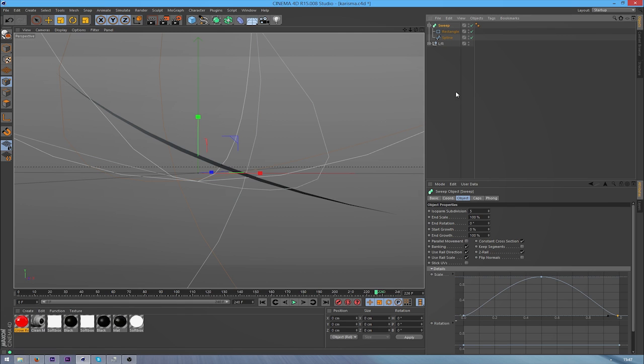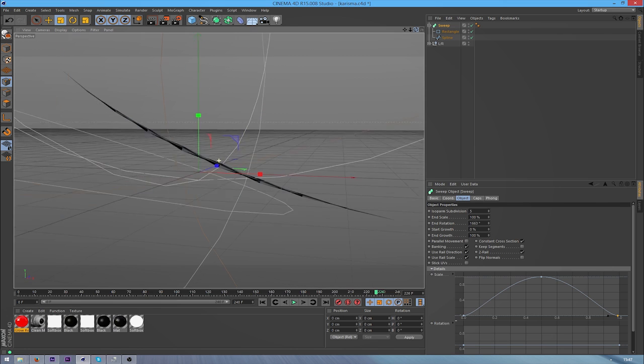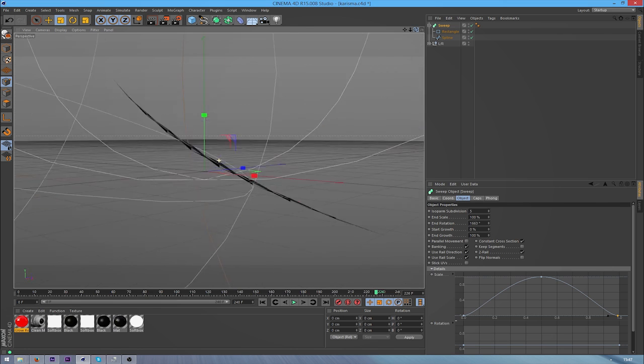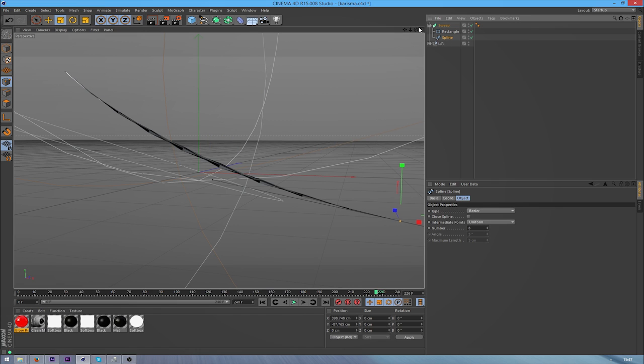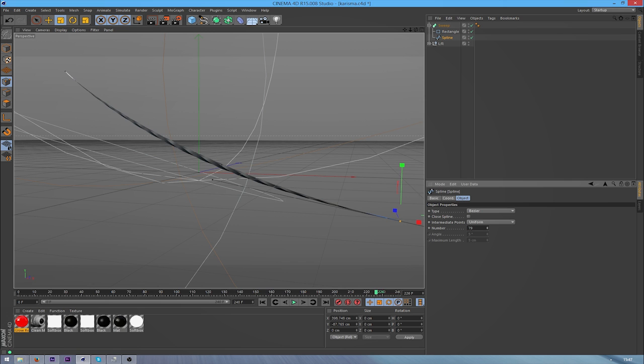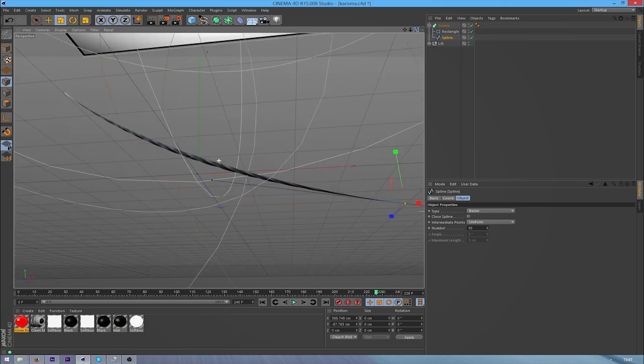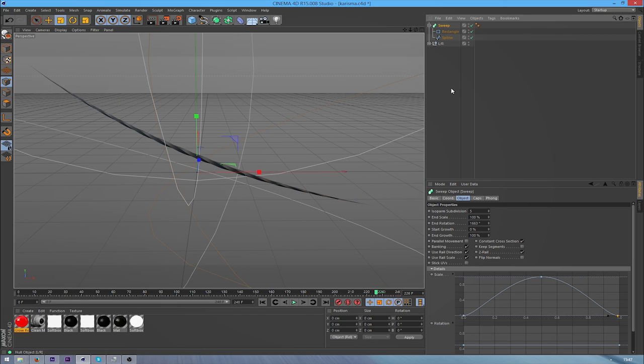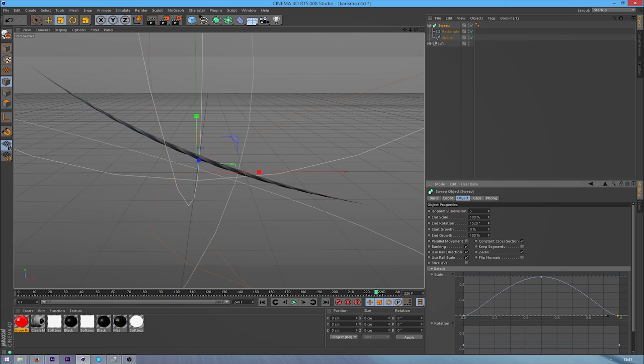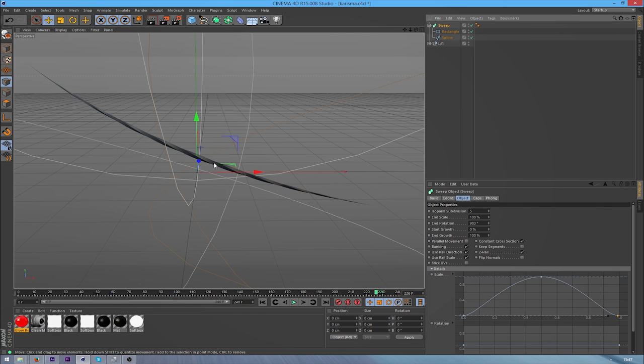And from here, just go into your sweep NURBS normal settings. And then on the end rotation, just mess with this. As you can see, this is the problem that I normally have is the spline breaks up. How you can fix this is go to your original spline that you've created and turn up the count number, which is just going to add more subdivisions to your spline. So now just mess about with the rotation until you get something that you like.